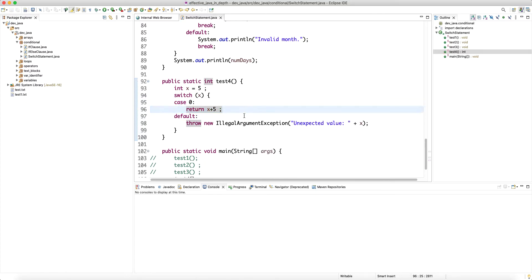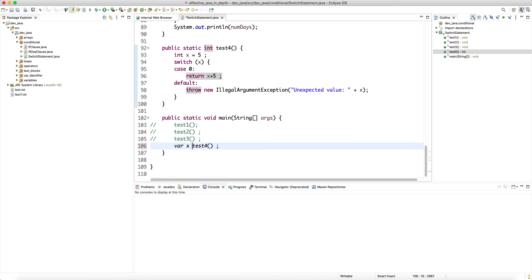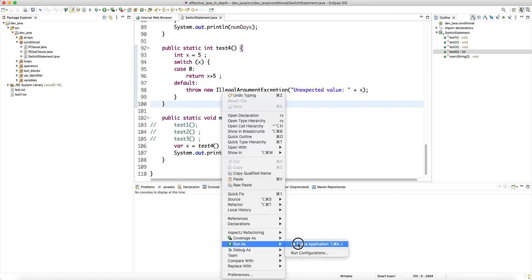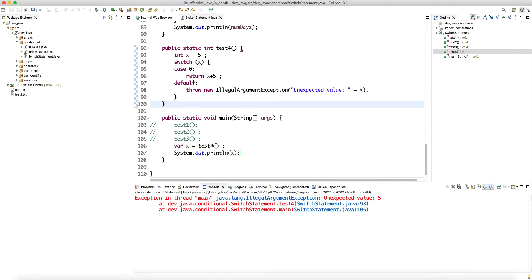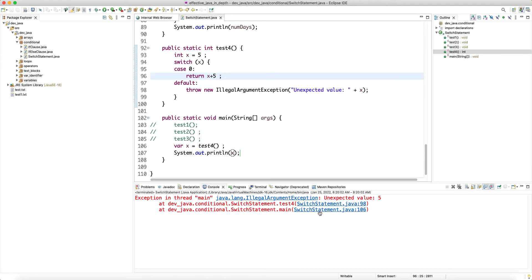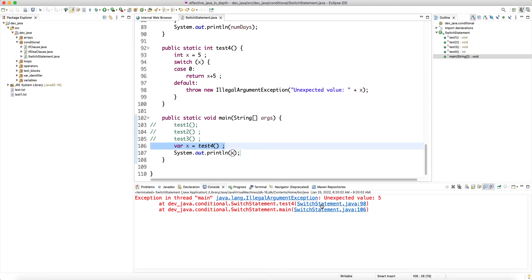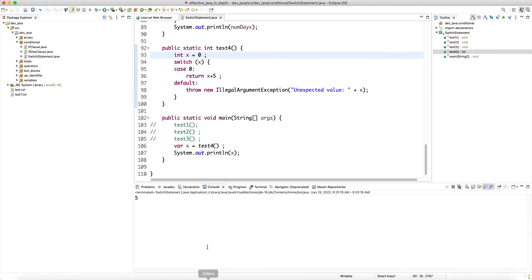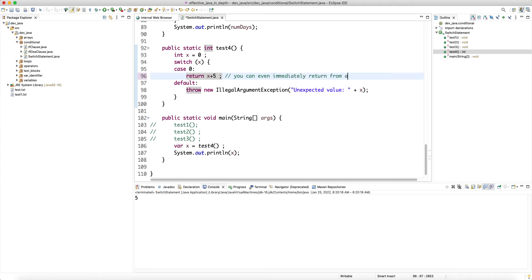This works fine. If we declare var result and print it with sysout, running it gives us 'unexpected value five' — because the switch didn't match, it throws an exception. Let's set x to zero so it matches, and we get the result. So you can even immediately return from a switch statement — it's allowed, similar to if-else.